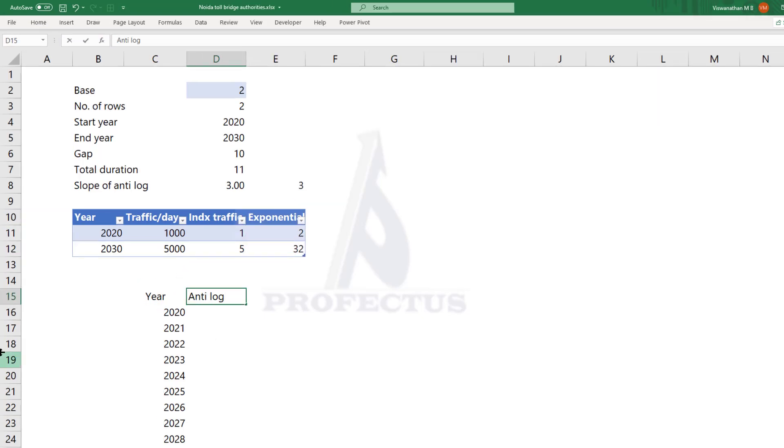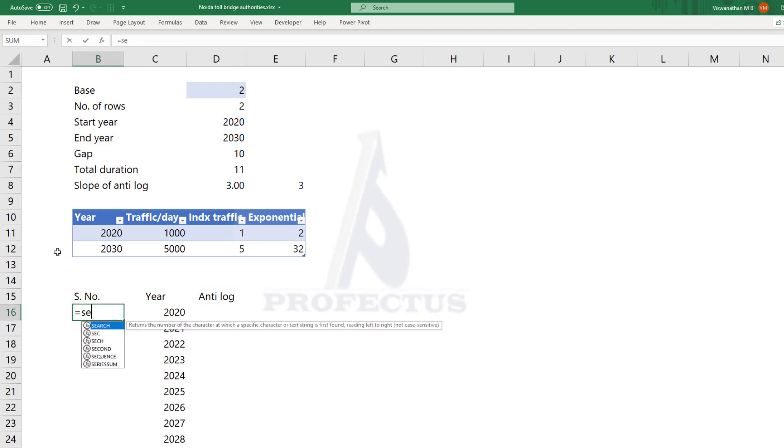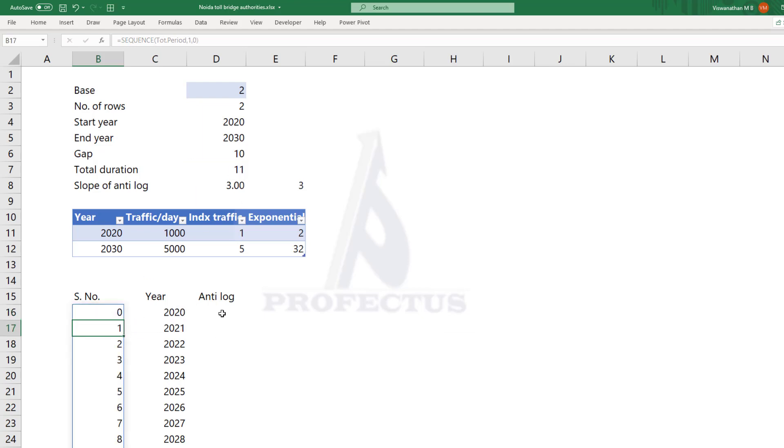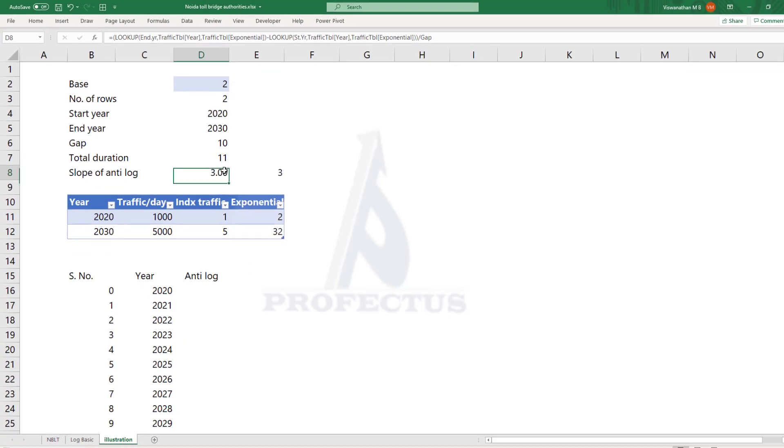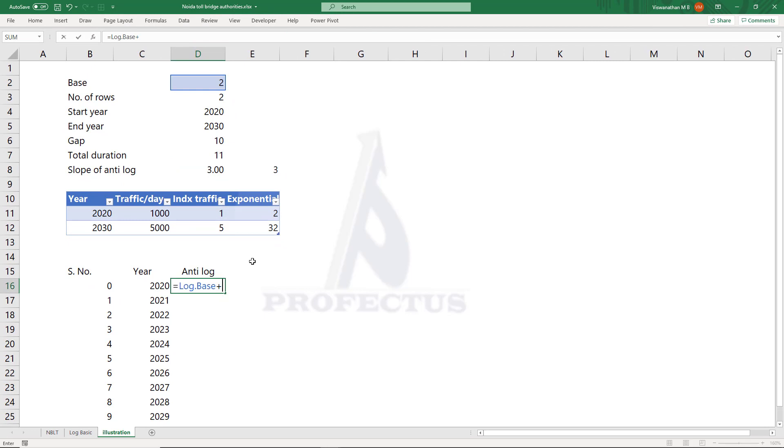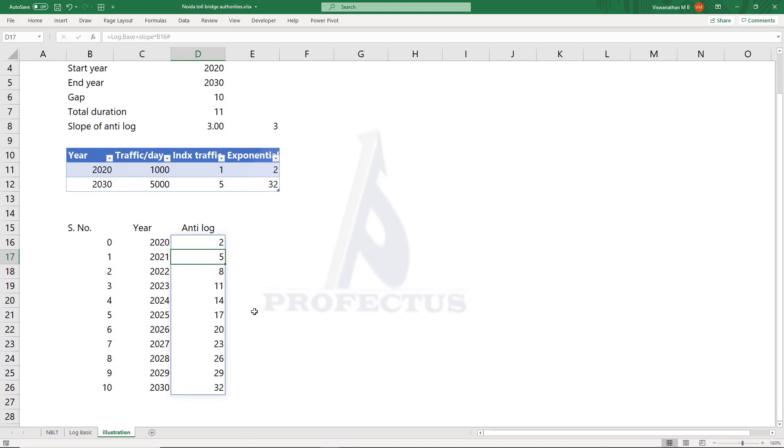Now we need to do linear interpolation of antilog for each of these years. Even though it is not very critical, I am going to create a serial number column just for some help. Here I am going to create a serial number starting from 0. We know that if the antilog has to have linear growth, then it should increase by the value of the slope every year. So we can here give the formula as the base of the log plus slope times the serial number range. Because the serial number array is dynamic, I am going to add a hash sign next to it. Now we have got the antilog moving in straight line.